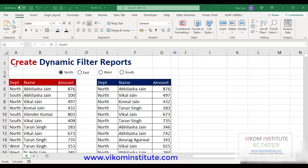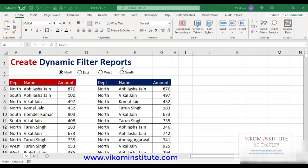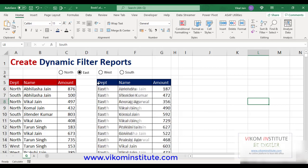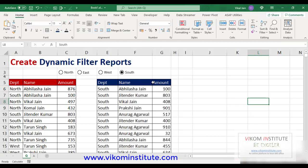Hello everyone, my name is Vikal Jain and today I'm going to create a dynamic filter report. If we choose any option from these four options — North, East, West, and South — it will update my report automatically. Let's begin.